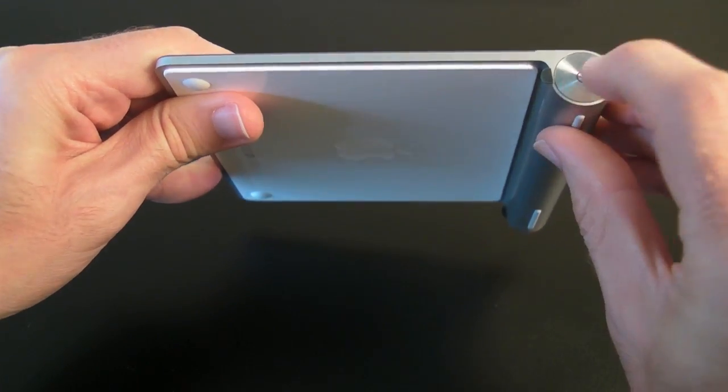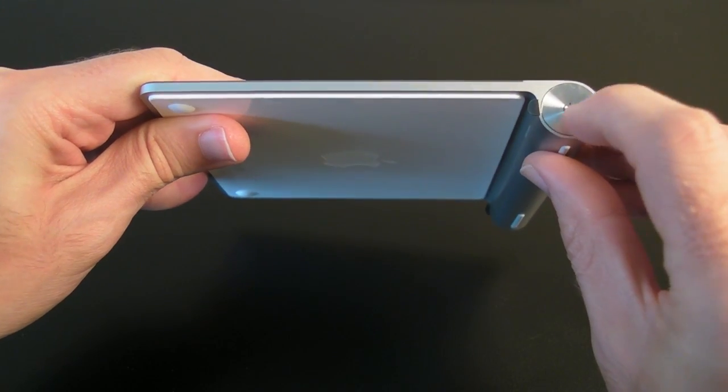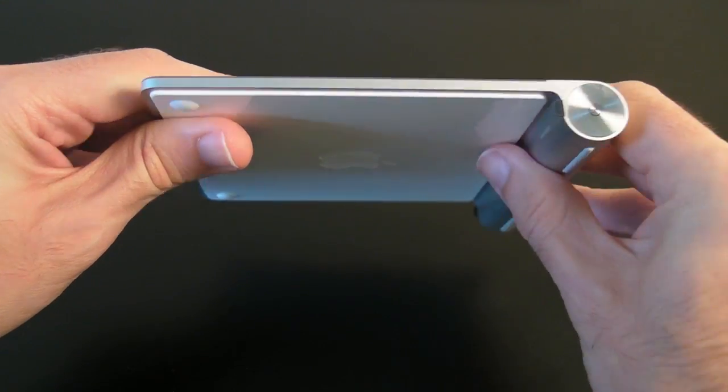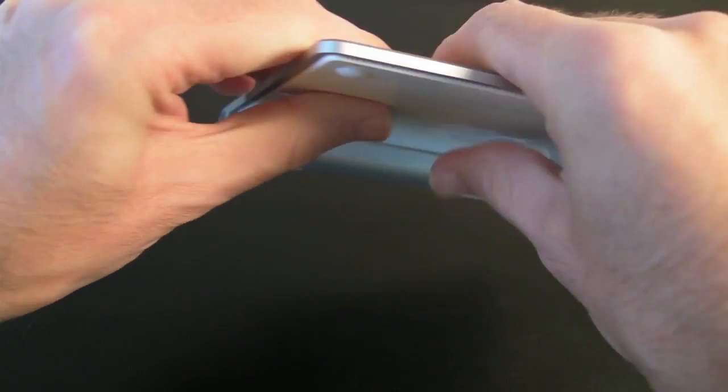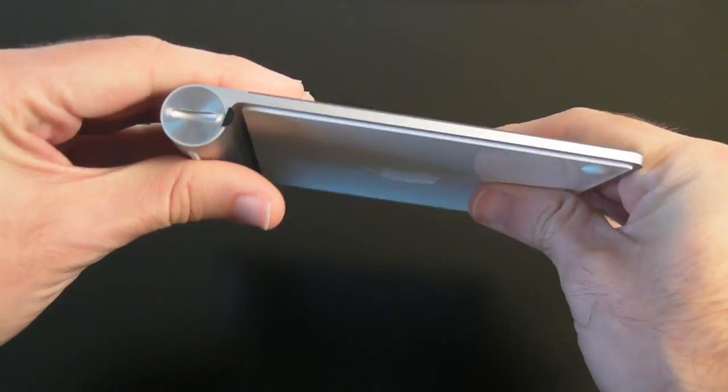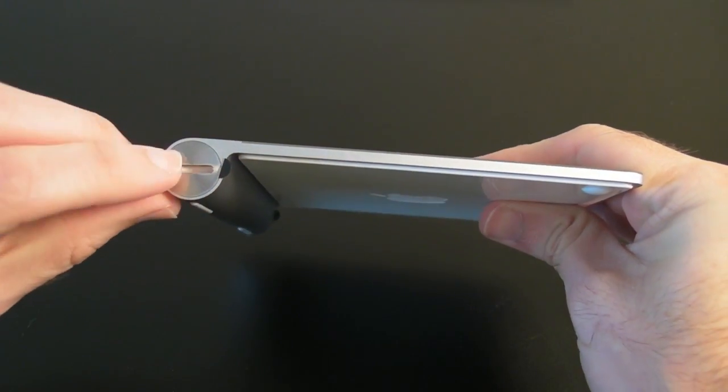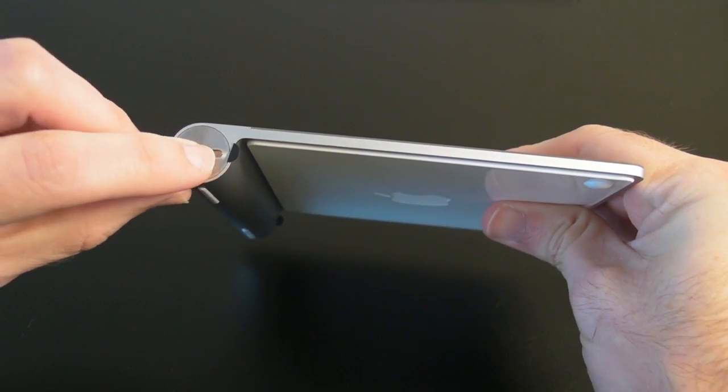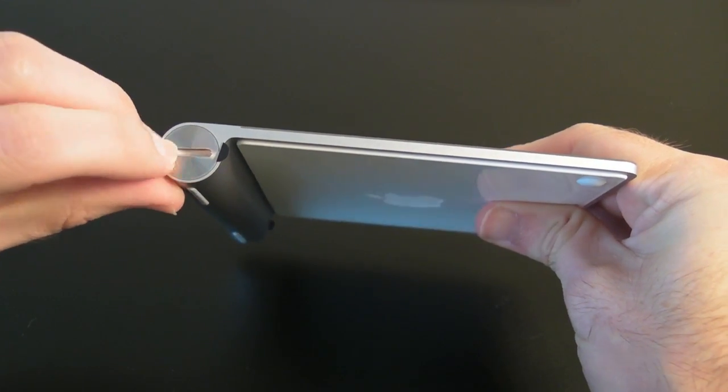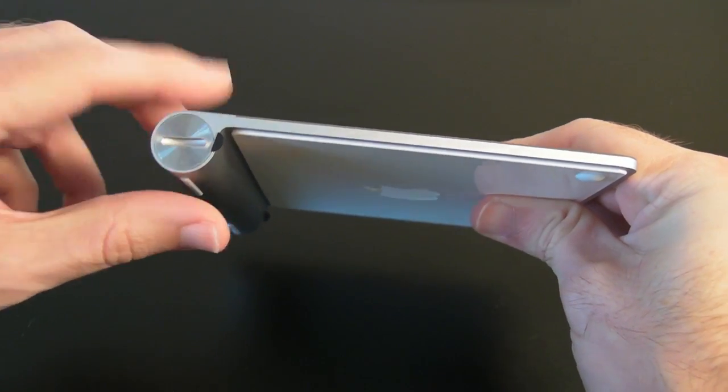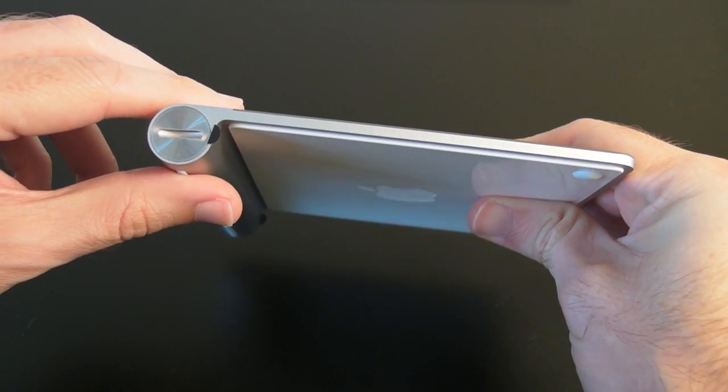And here we've got the power on-off button, and then round on this side we've got the little receptacle which you're going to unscrew to gain access to the batteries.